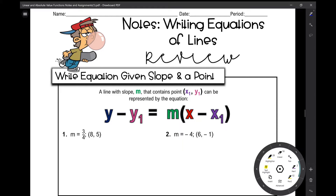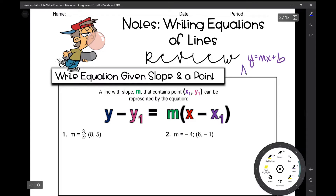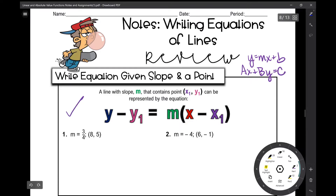Let's get started on your Algebra 2 notes over writing equations of lines. This is meant to be a review of some stuff that you've learned in Algebra 1. We're going to use this new form of a linear equation. You've learned slope-intercept form, y = mx + b. You've learned standard form, ax + by = c. Today we're going to use point-slope form.